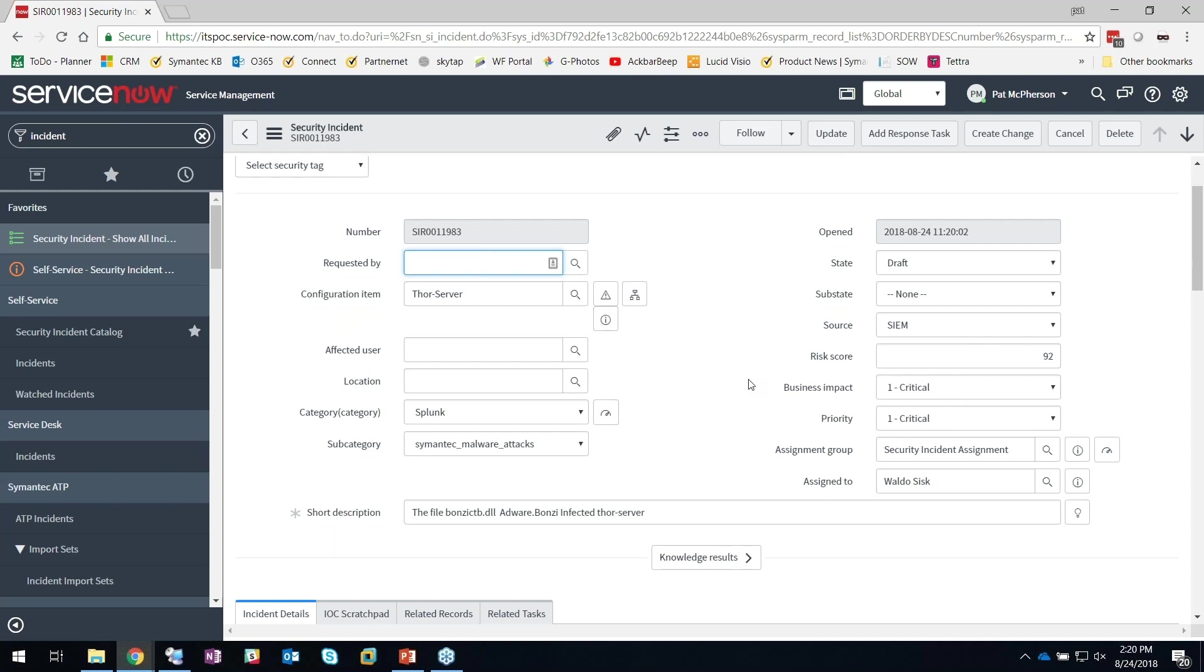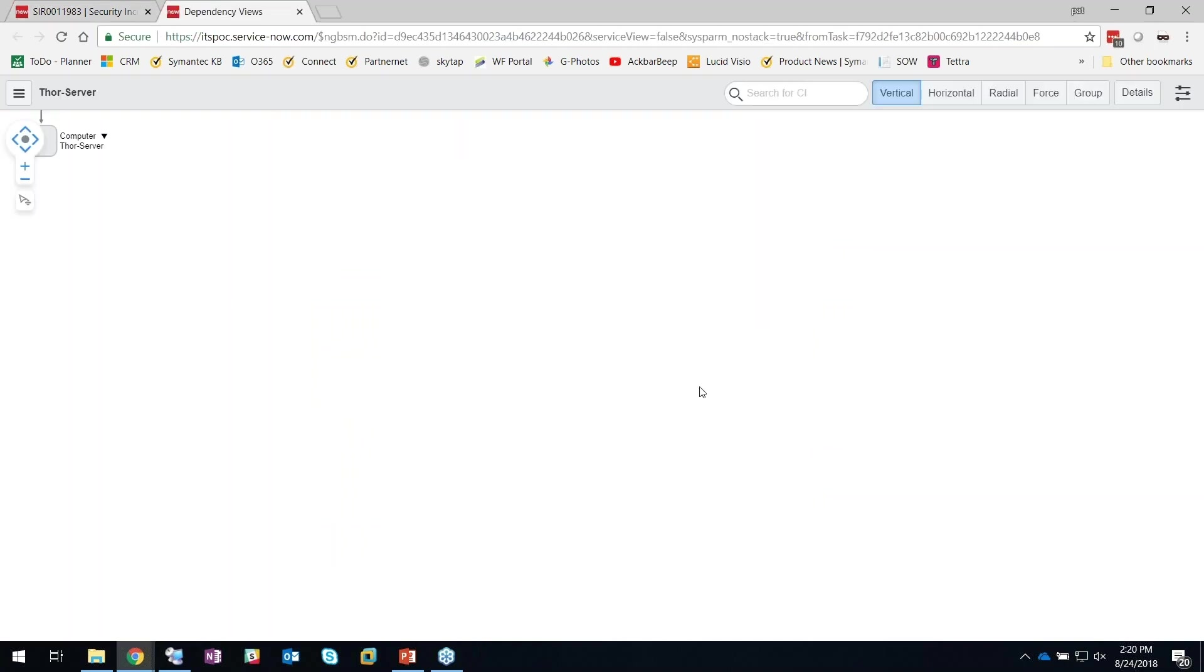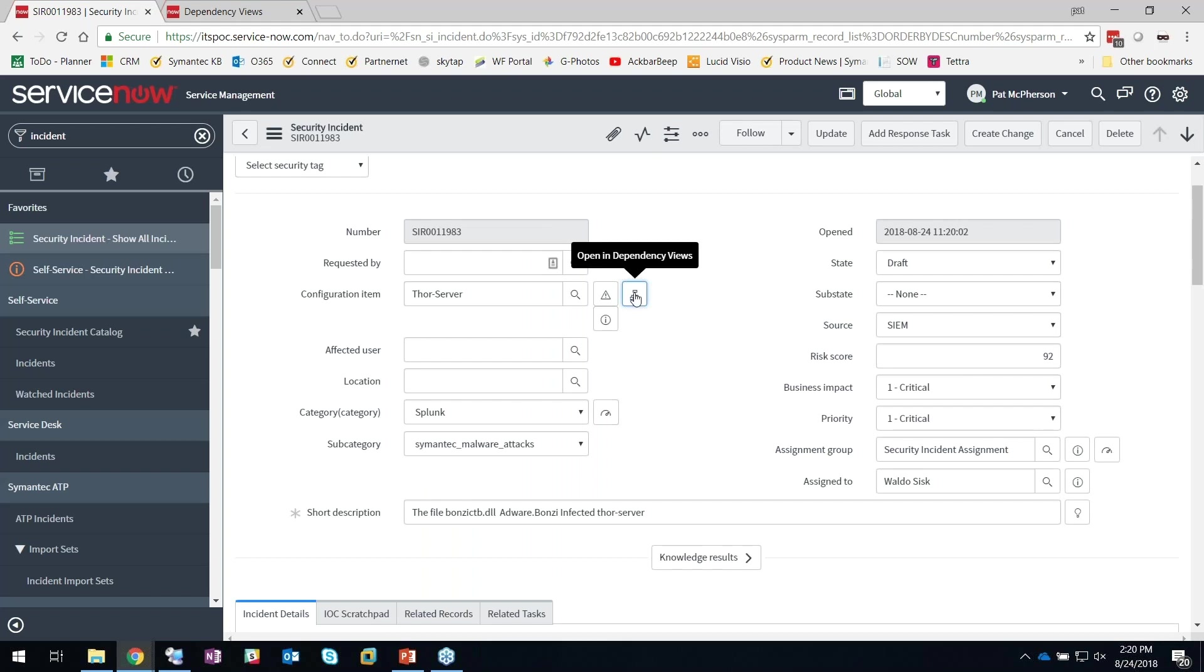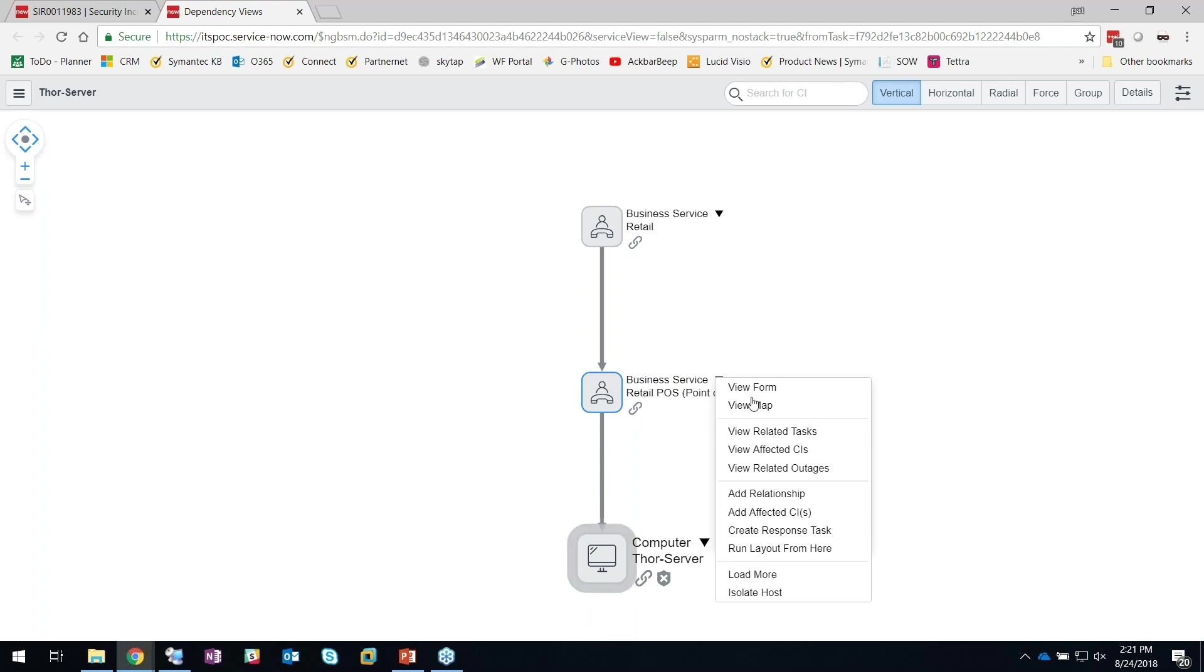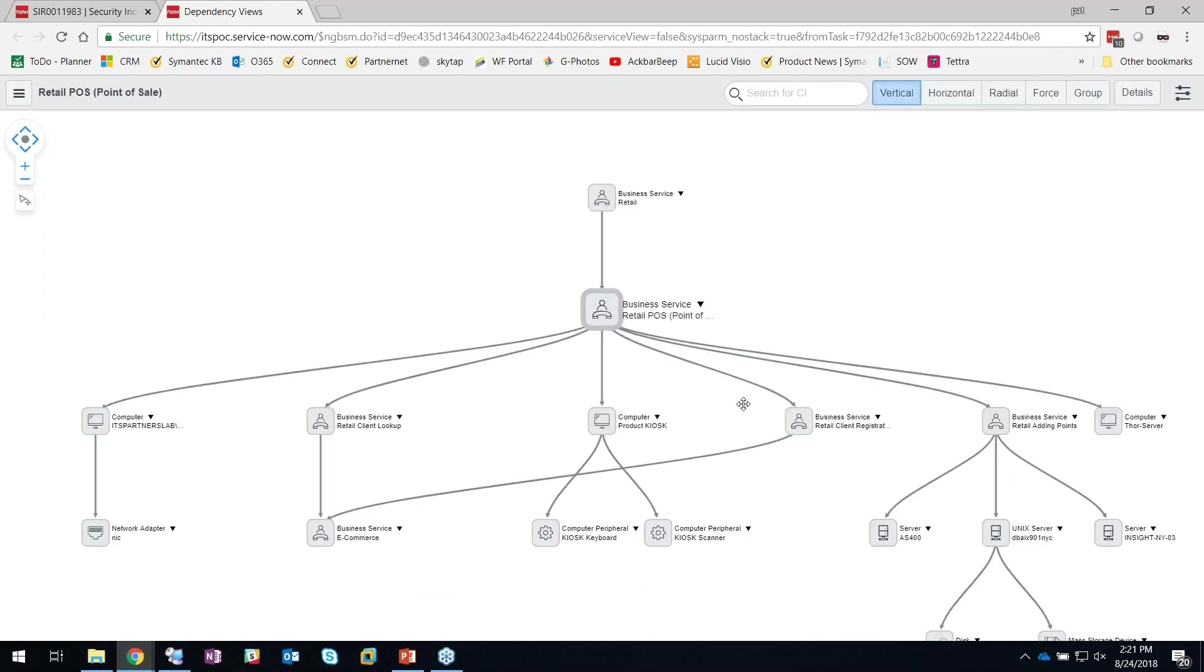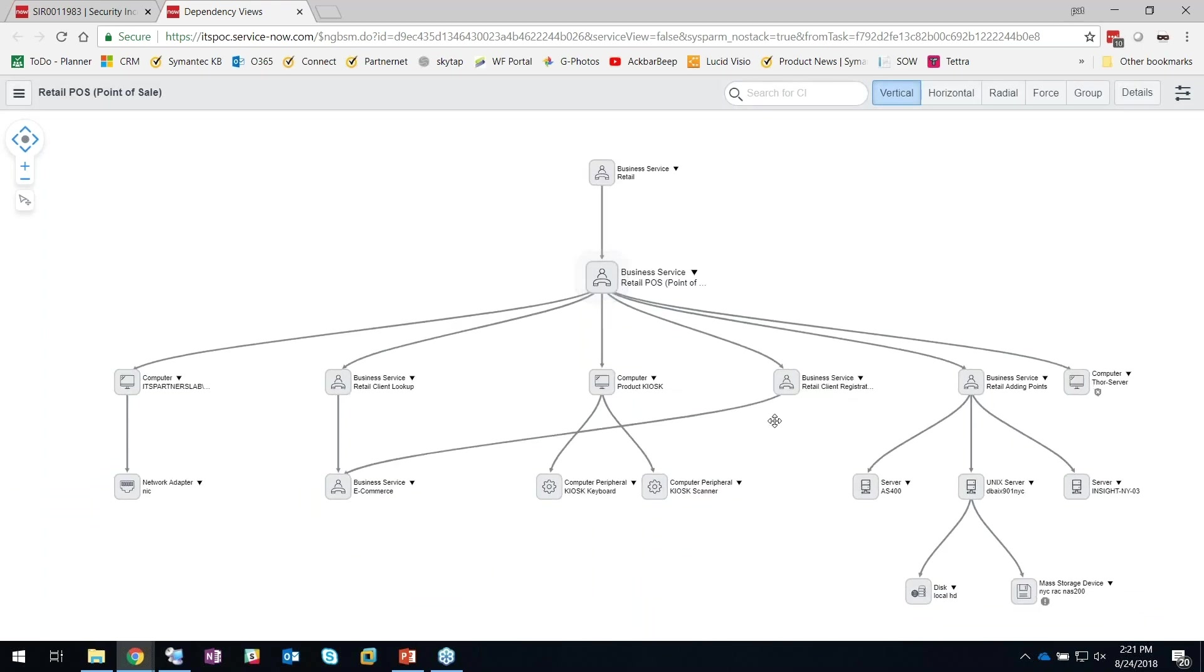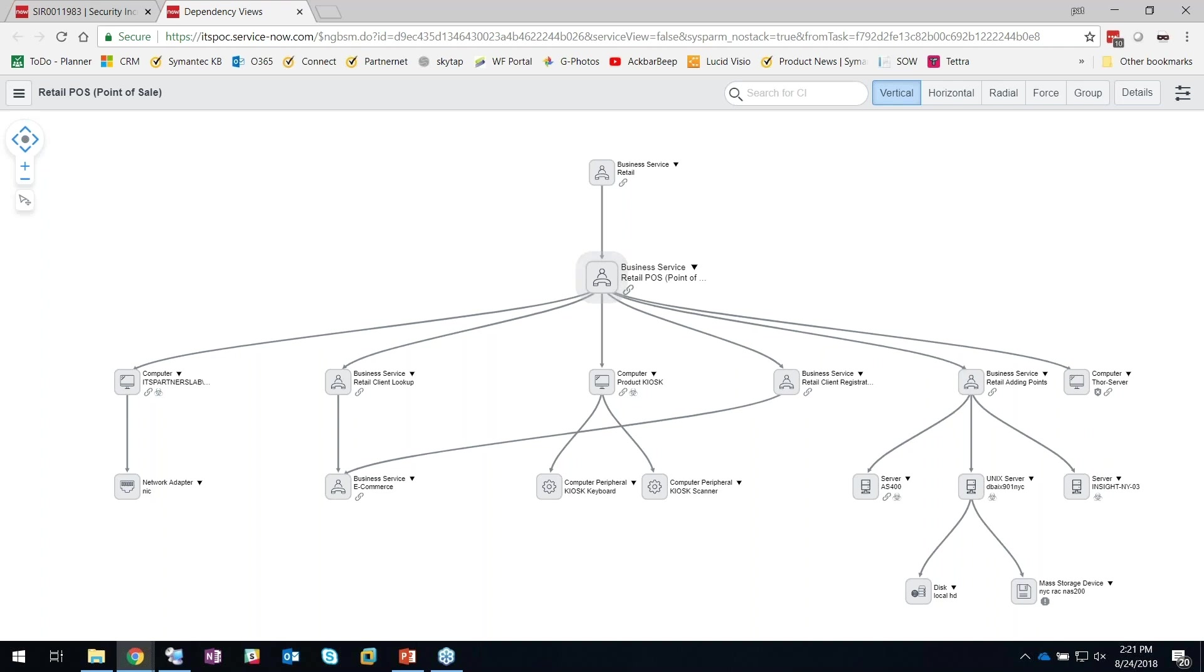The reason this is now top of my list is because I've specified and leveraged the ServiceNow CMDB. I clicked this show me the dependencies—where does this Thor server live in the grand scheme of things. When I look at this, I see that it's actually part of a business service. That Thor server is actually supporting a critical part of my business, the retail point of sale.